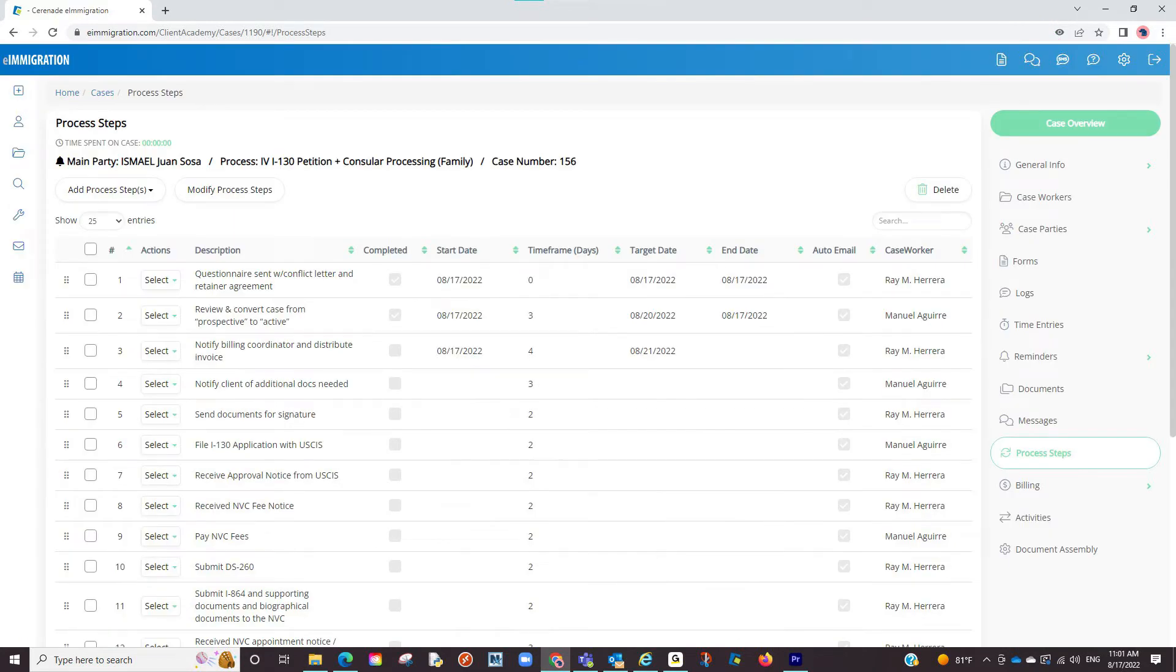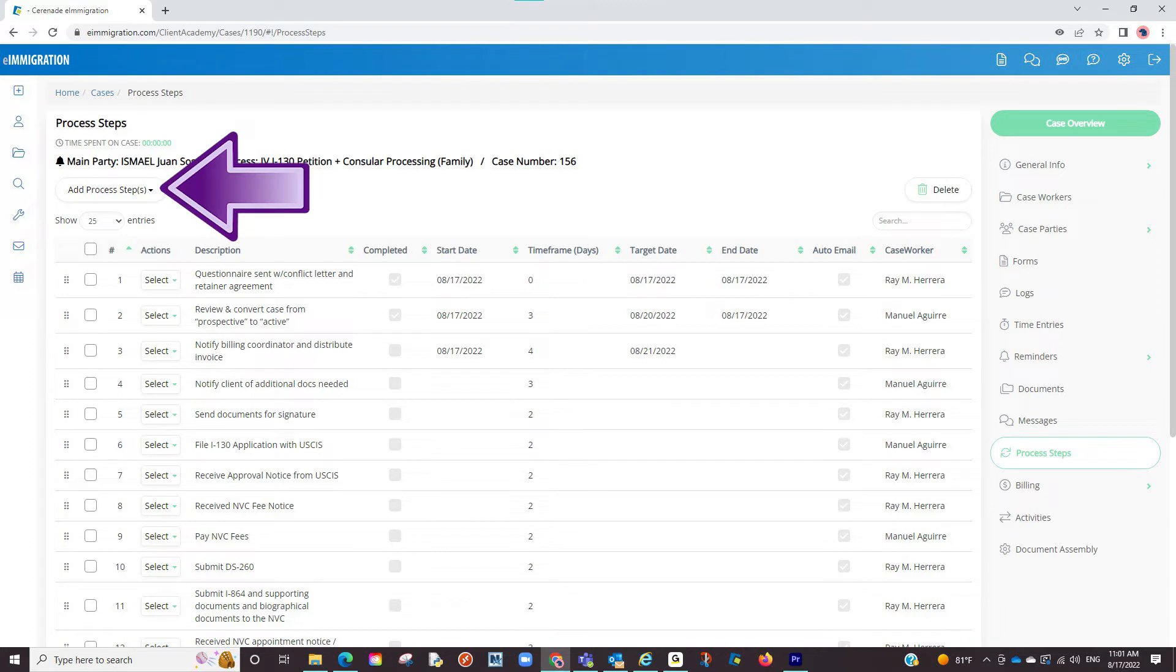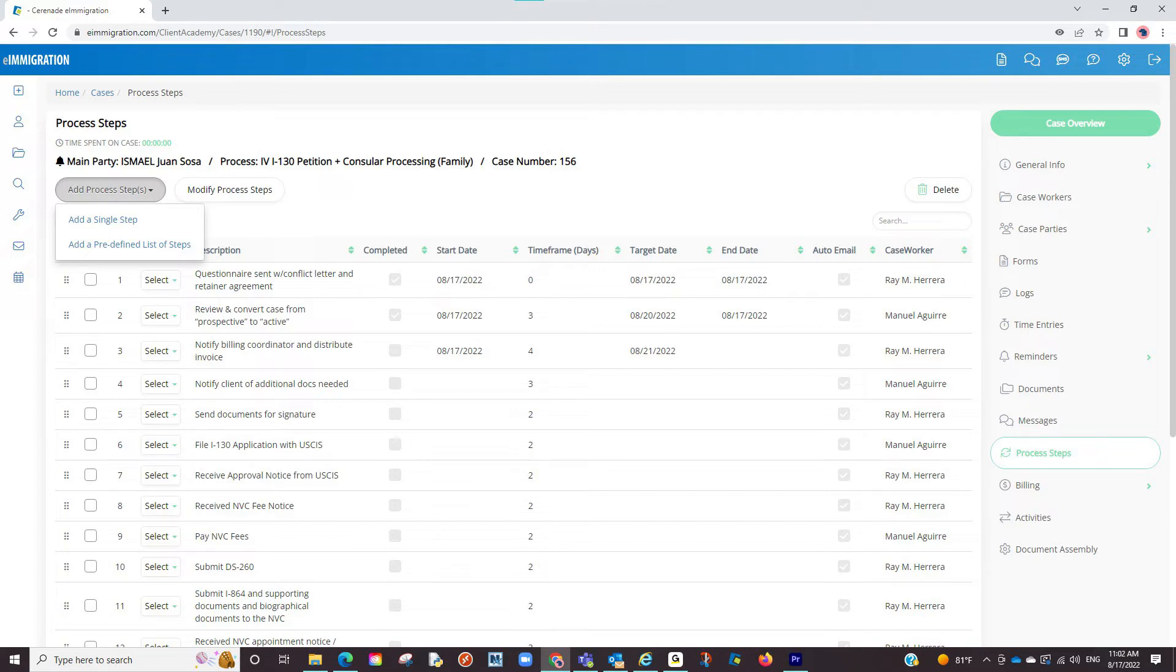Now that we have seen how process steps can help you perform tasks, let us see how we can create process steps. The first option is creating them in the case you are working on. You will see an Add Process Step button. With this, you can create a single one or add a predefined list.